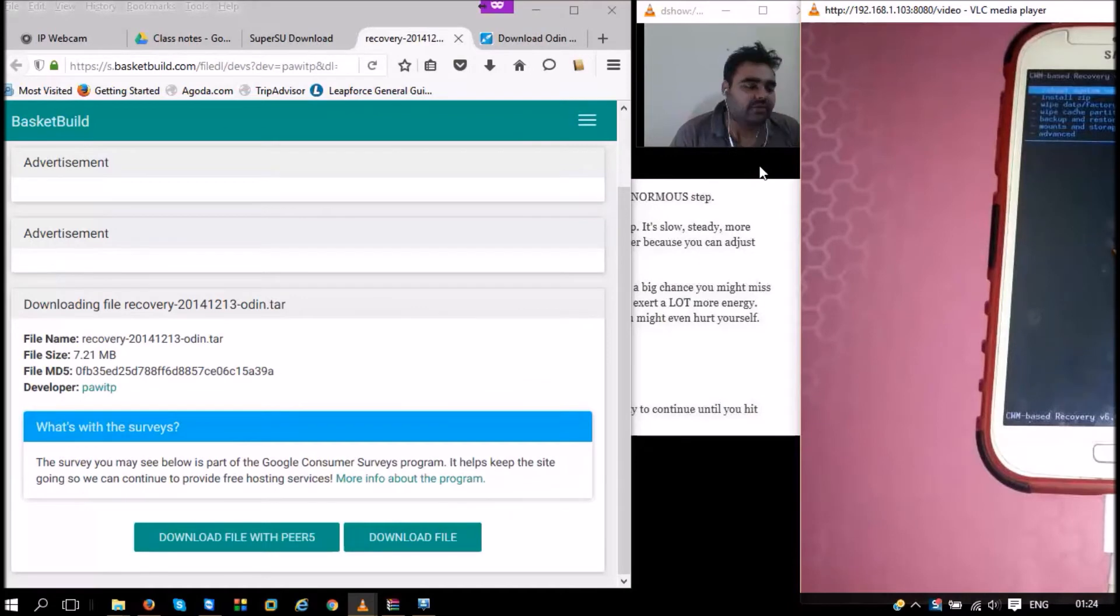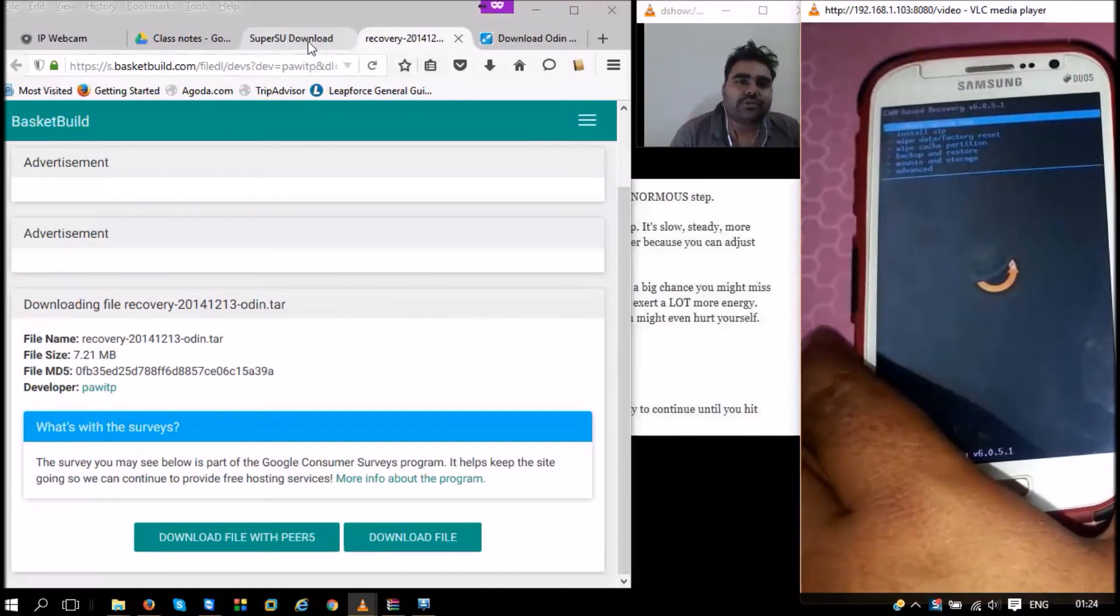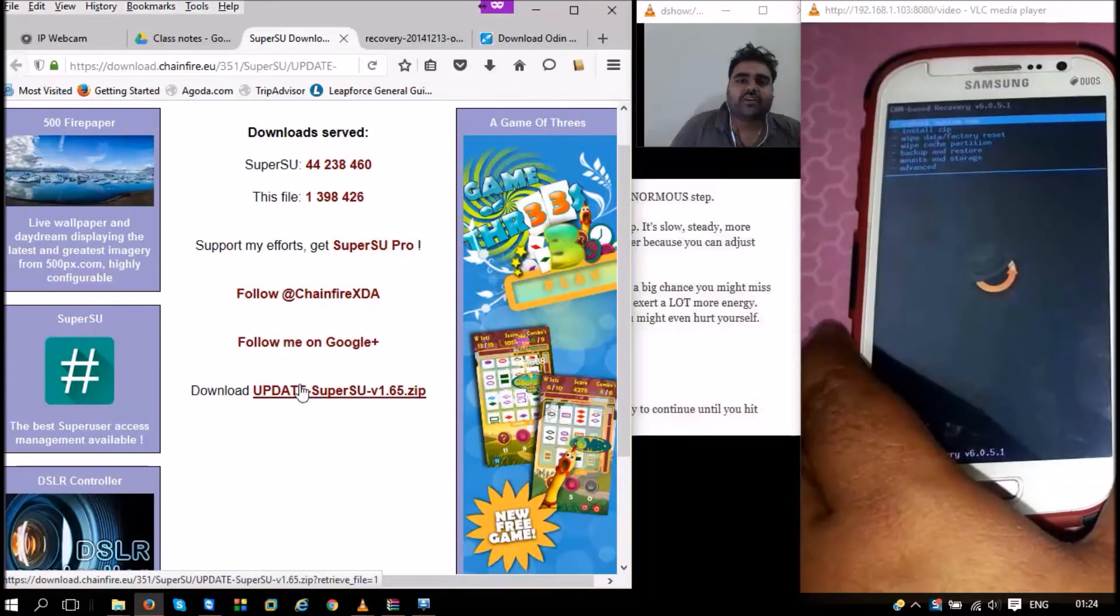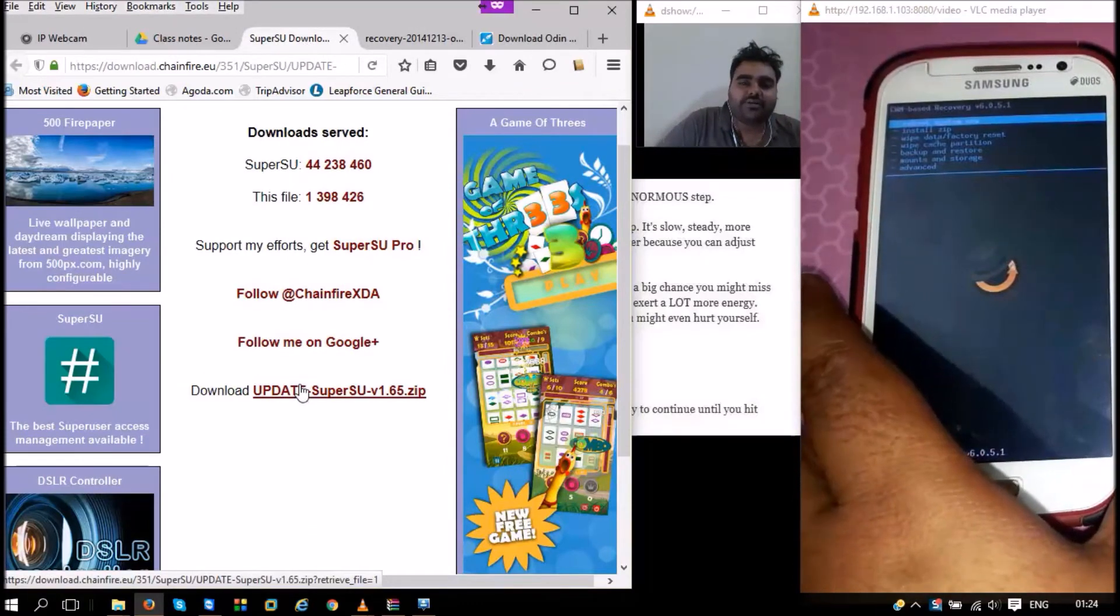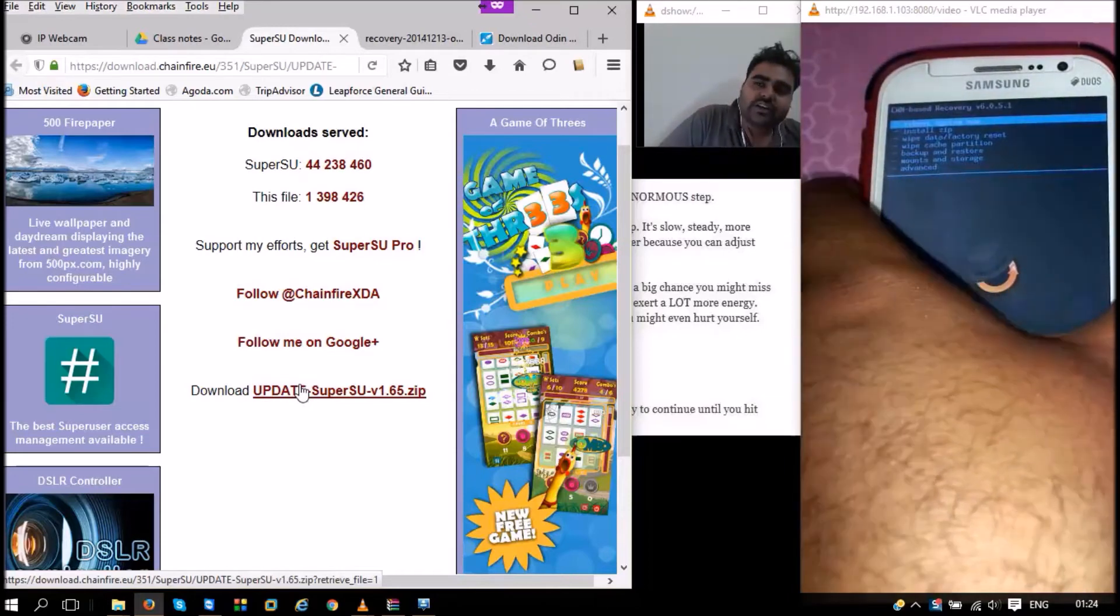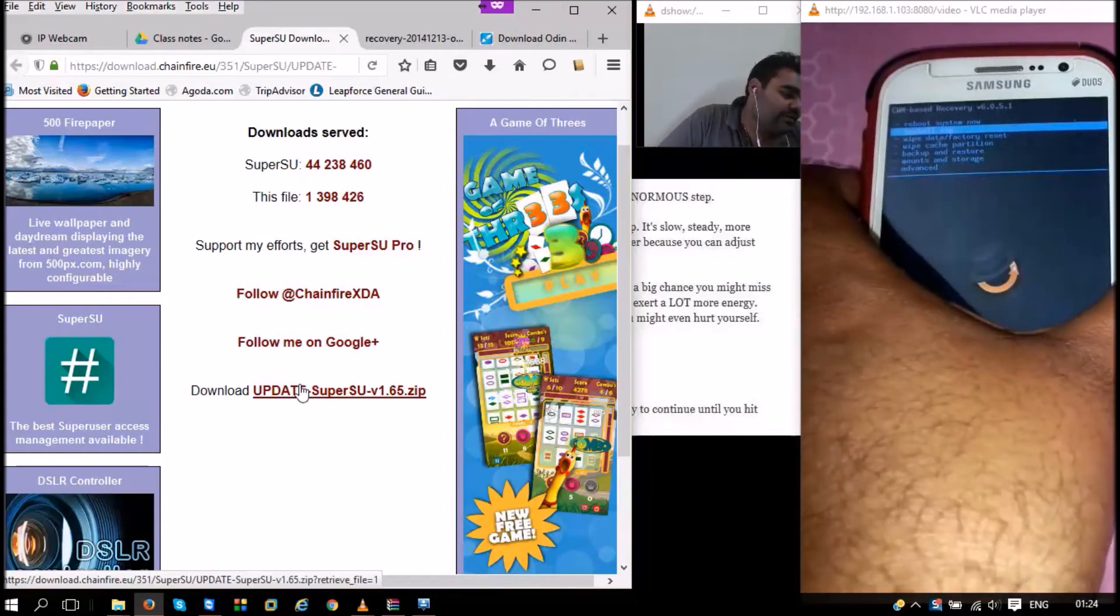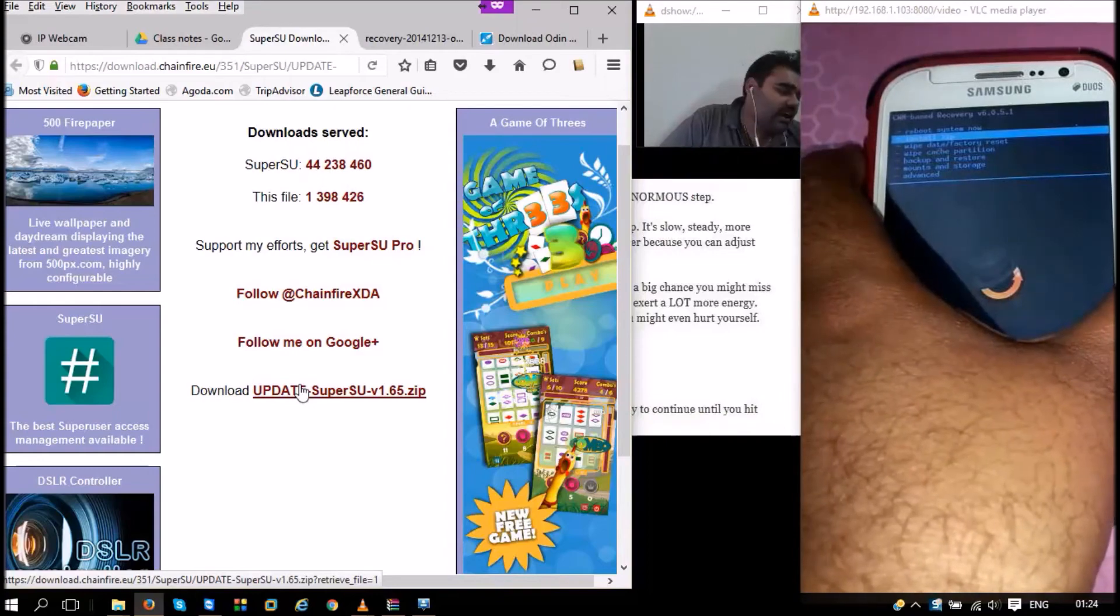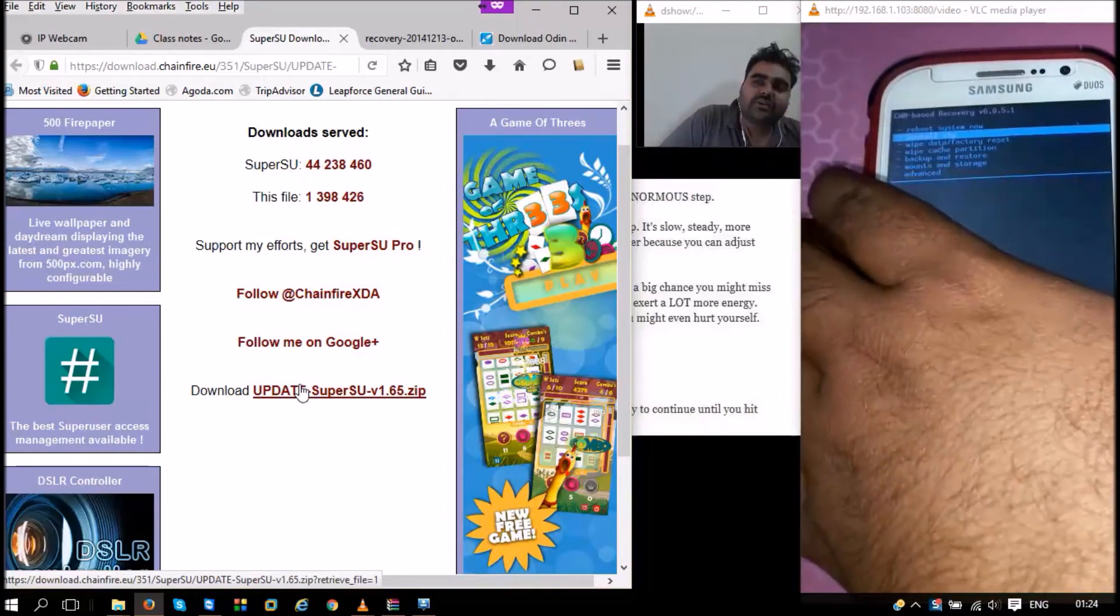Remember we downloaded this file from the Chainfire website - SuperUser SU. What I have already done is I downloaded this file and put it into my SD card. Next thing we need to choose is Install Zip. You can navigate in the screen by using volume up and volume down buttons. For selecting Install Zip, we can press the power button.